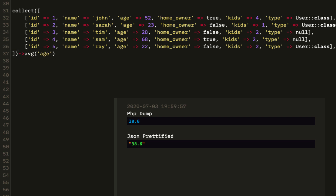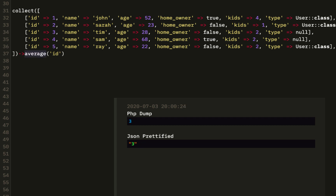After that we have average, AVG. The average age is 38.6. The average kids is 2.2. Average and AVG do the same thing — exact same thing. So if you do age on either of them, they'll get the same average.